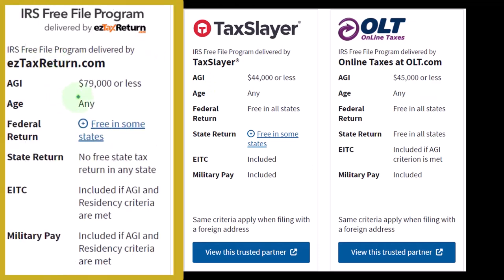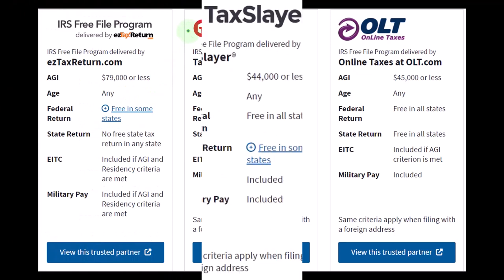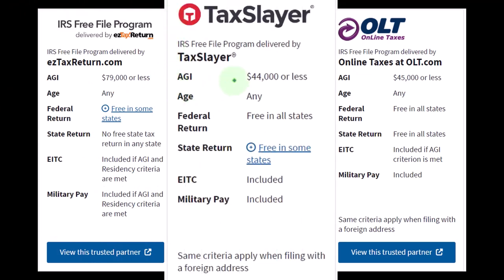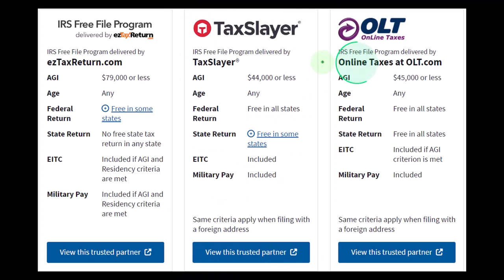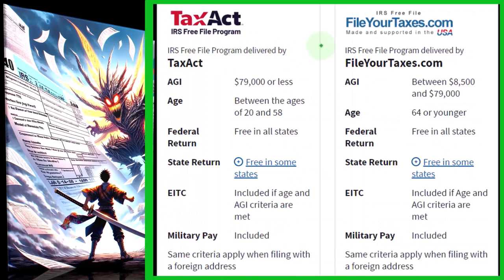The IRS Free File program has the $79,000 or less limit and is free in all states. Make sure the software you choose covers your state, because you don't want to file two separate returns — one for state and one for federal — unless your state offers its own free option. The one with the best name is Tax Slayer, with an AGI limit of $44,000 or less. There's also Tax Act and file for taxes.com.